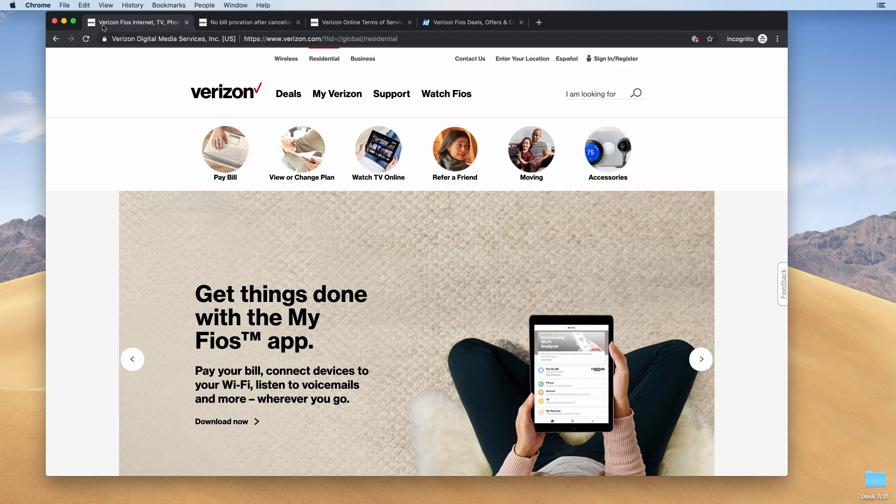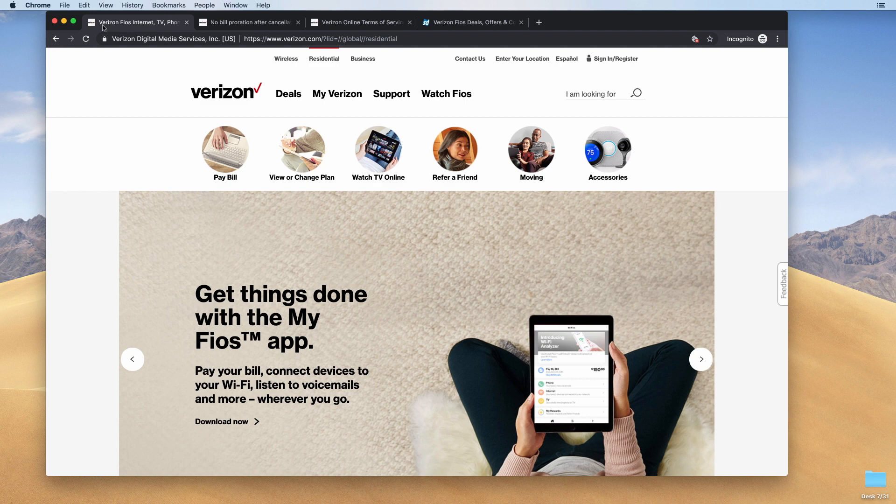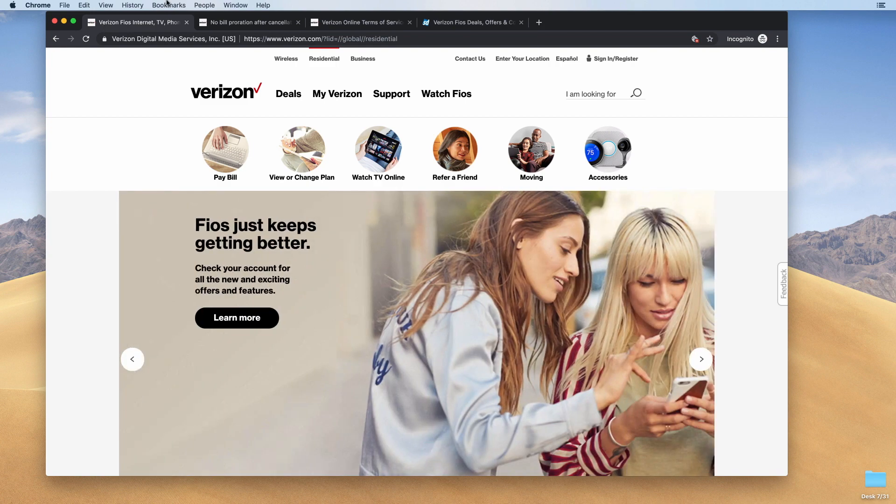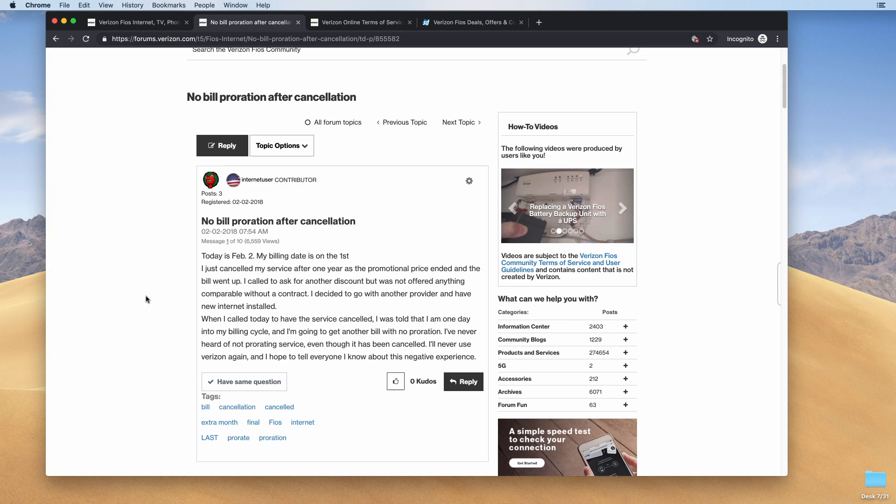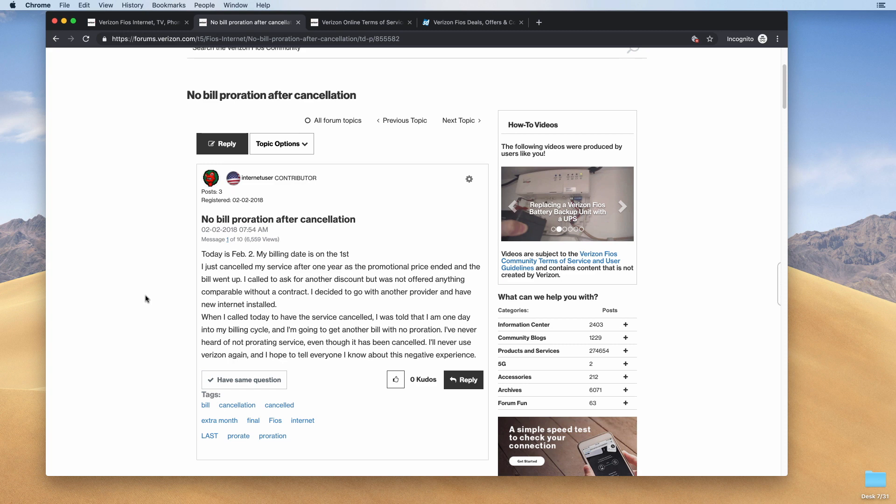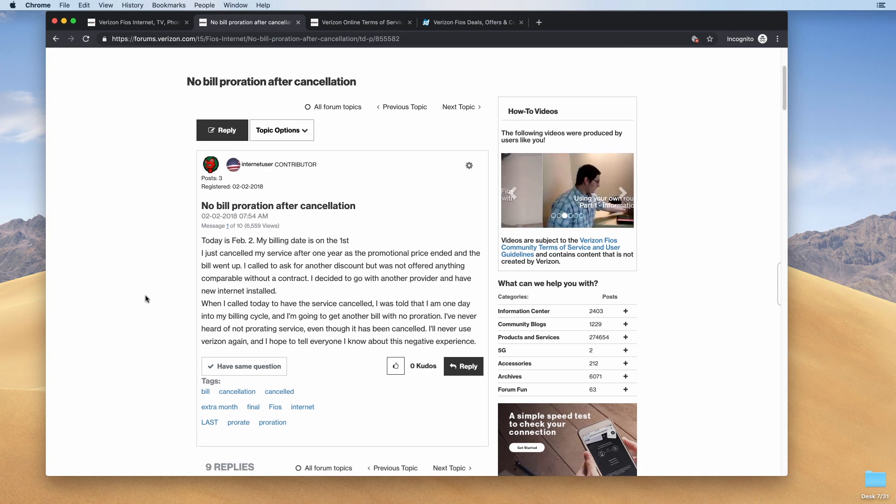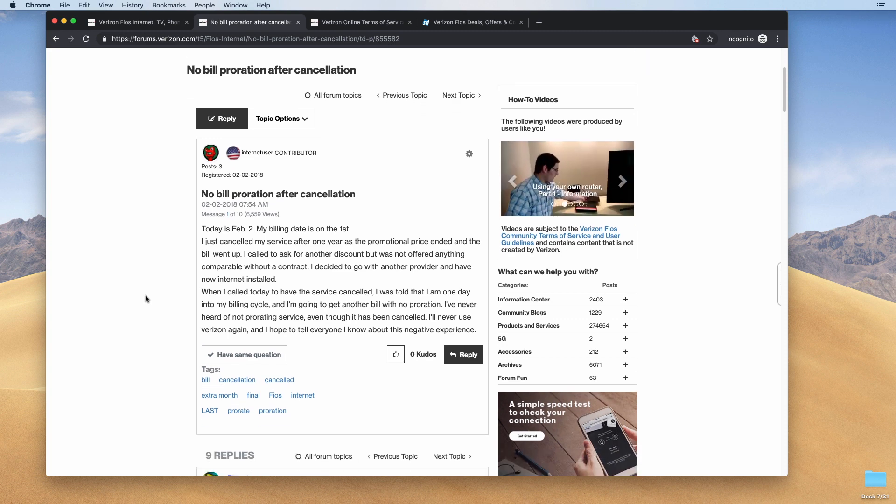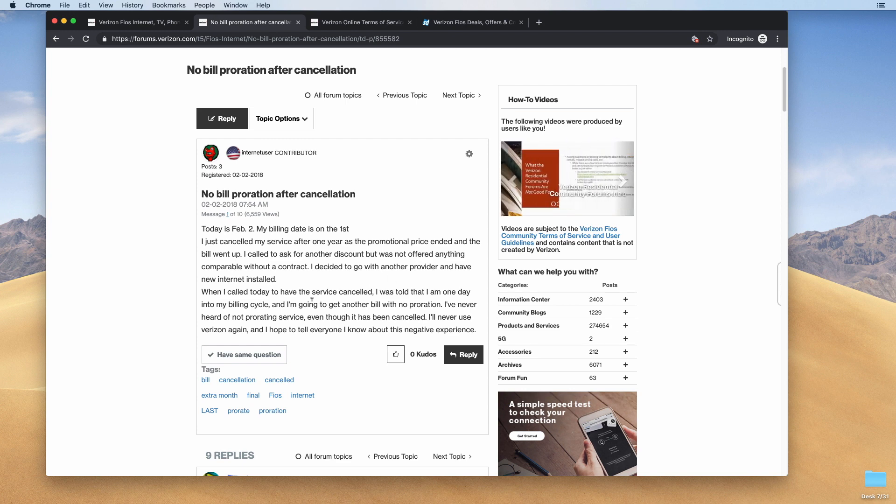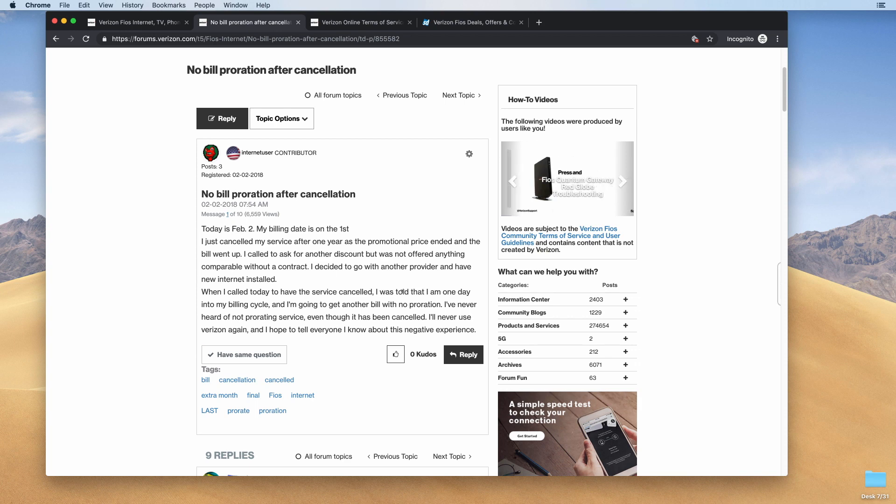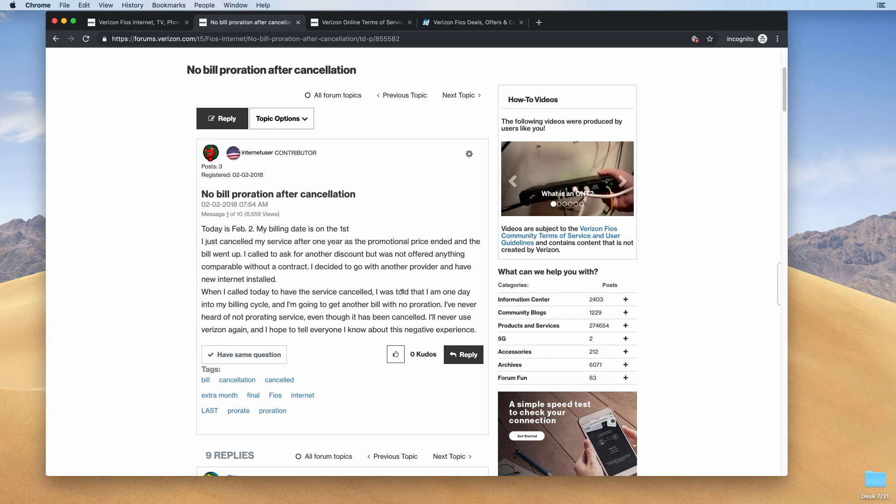But this time I canceled my service and when I got the final bill, they charged me for the entire month. Now I did a little searching online and I ended up in the Verizon Fios forums or at least the Verizon forums here and some people are talking about this. They said they canceled their service after the one year promotional price ended and the bill went up. That's what I did. And they found out that when they canceled their service, it looks like this guy canceled his service one day into his billing cycle and his final bill was for the entire month.